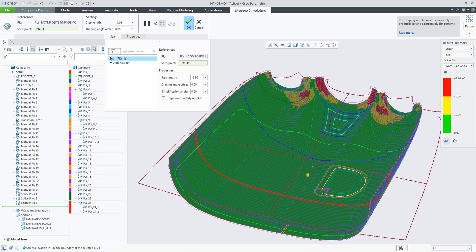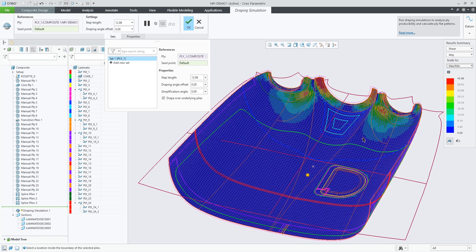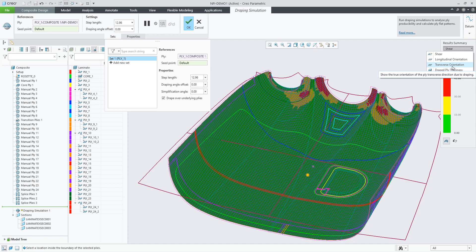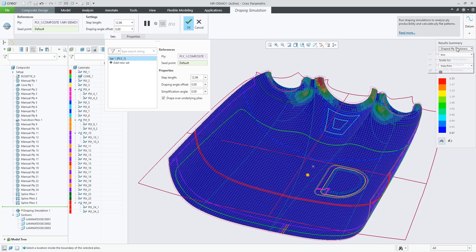By default we are scaling the results to the one and limit angle. You can switch that to max and min, and besides the shear we are also providing the longitudinal and transverse orientations and the draped ply thickness.